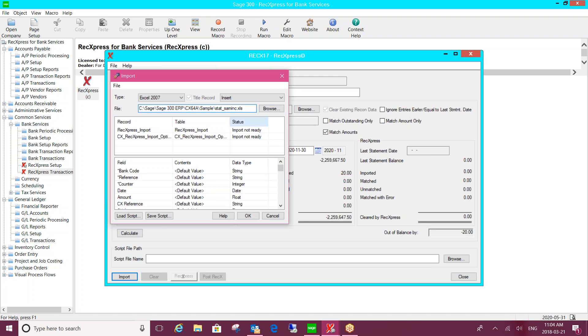So it means that not only could you do bank statements, but you could also do credit cards if you can get the credit card statement in some kind of an electronic format.